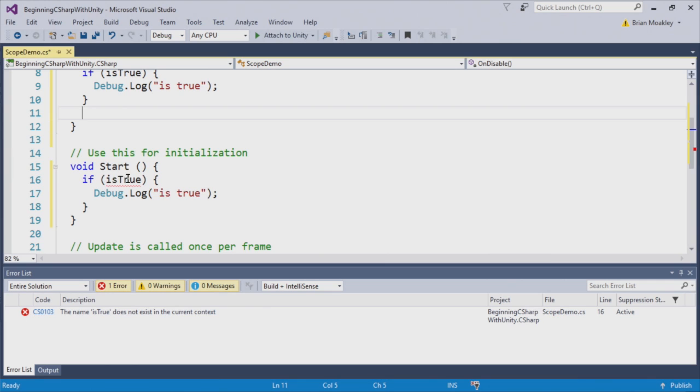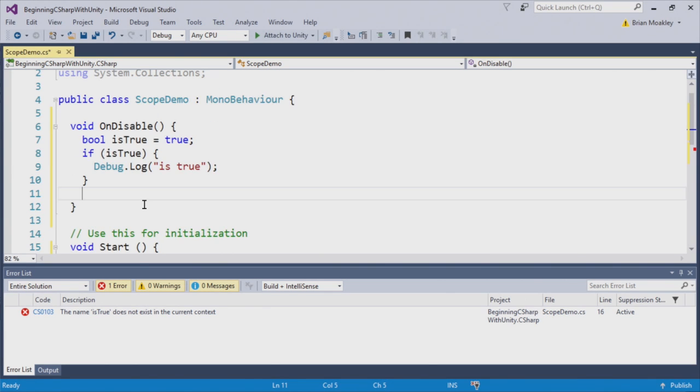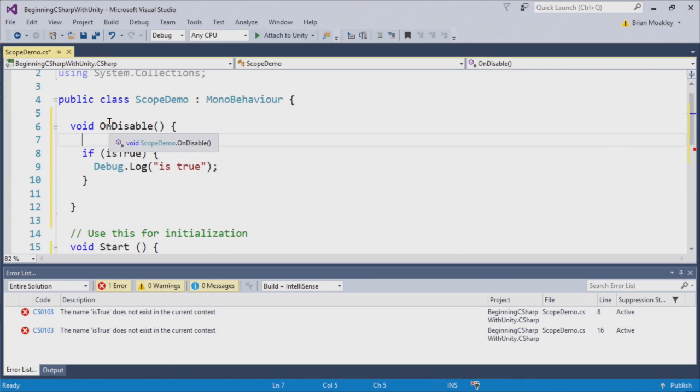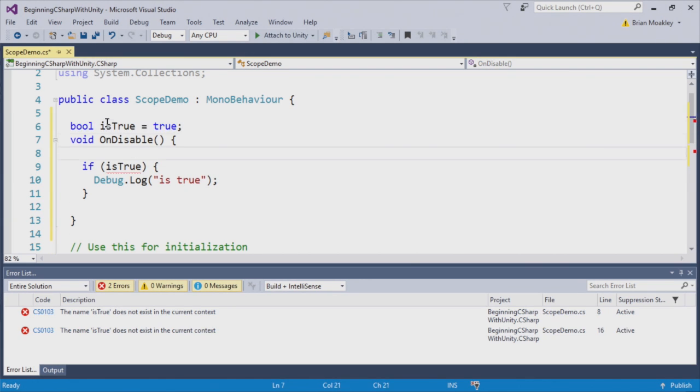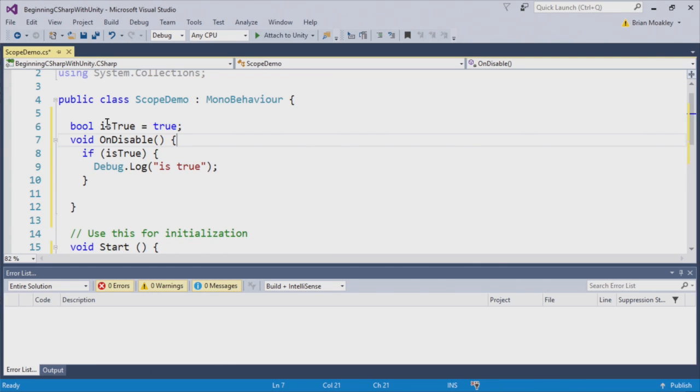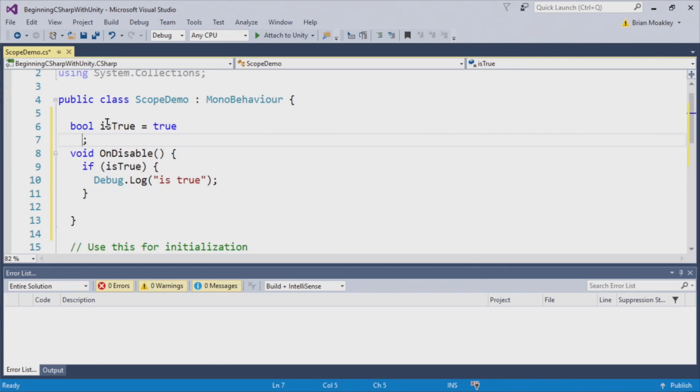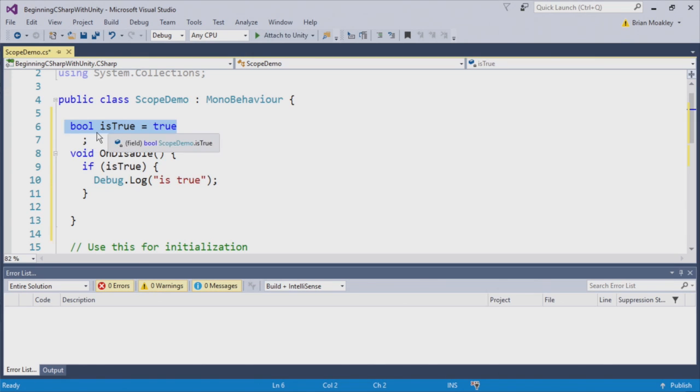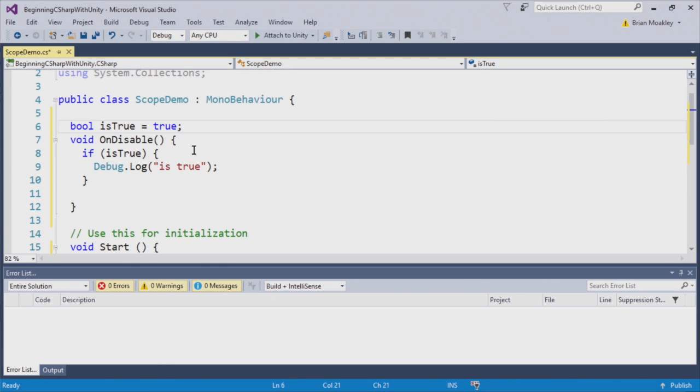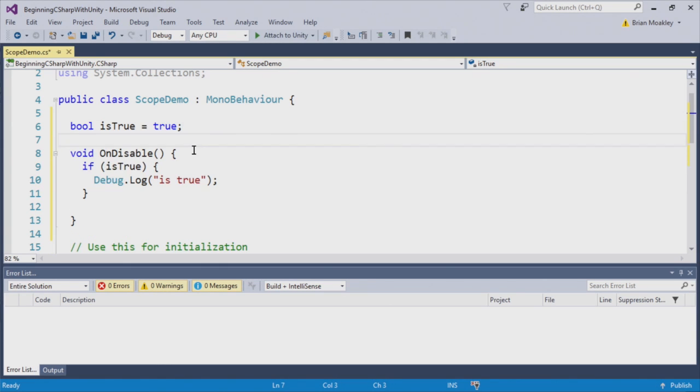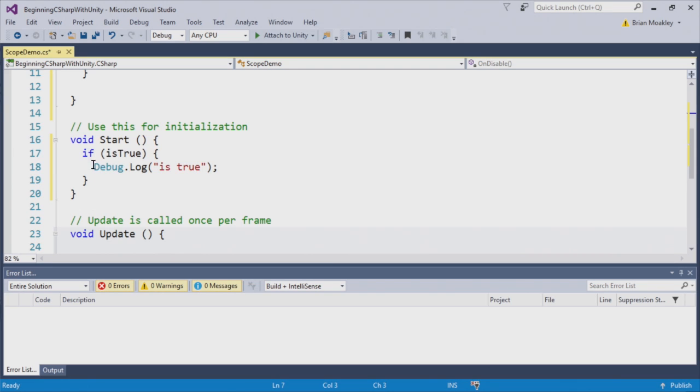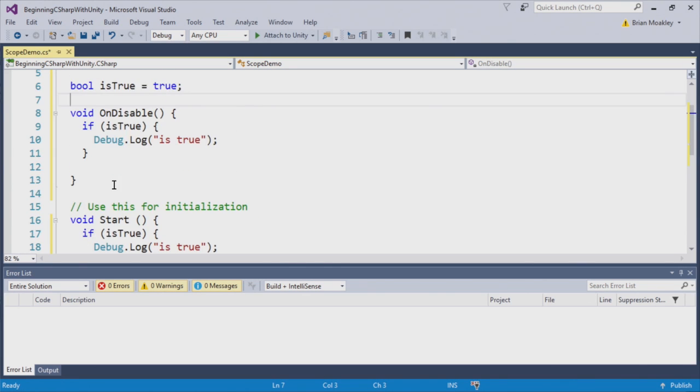Now, start has no reference to IsTrue whatsoever. So if we want to access IsTrue, we have to remove IsTrue from on disable. And in later videos, you'll learn the implications of what this means to put a variable outside of a method and what kind of variable that is. But for now, you can see we create bool IsTrue, and now the error goes away.